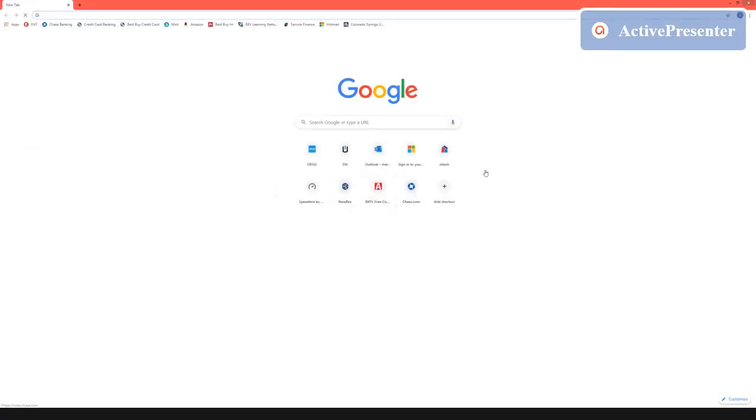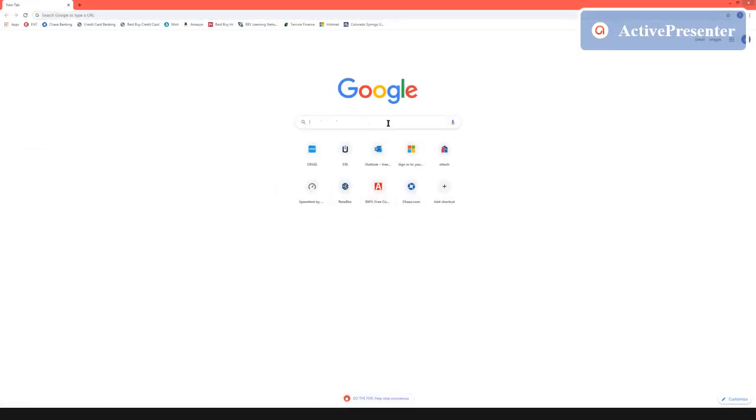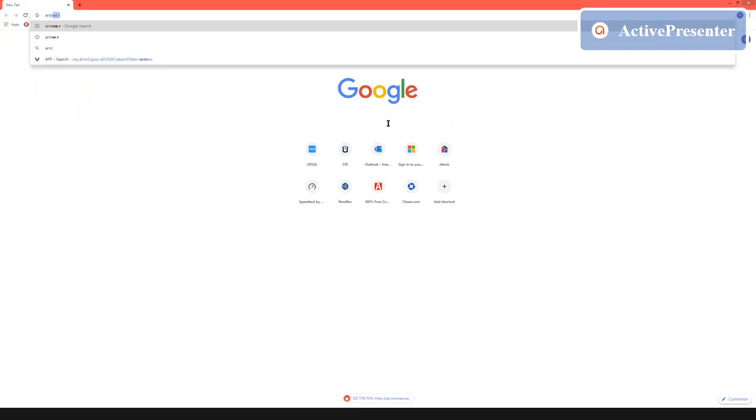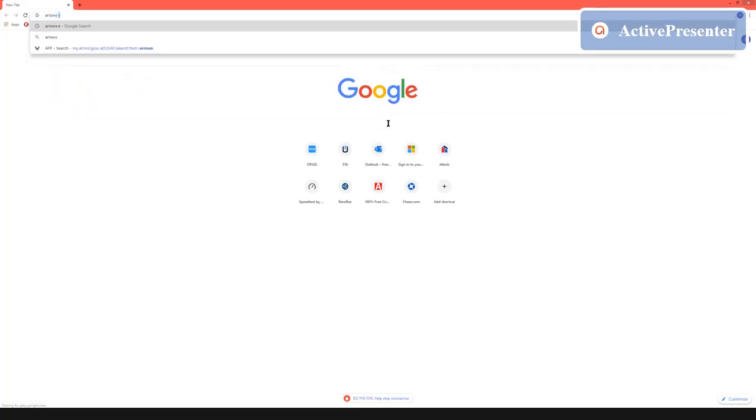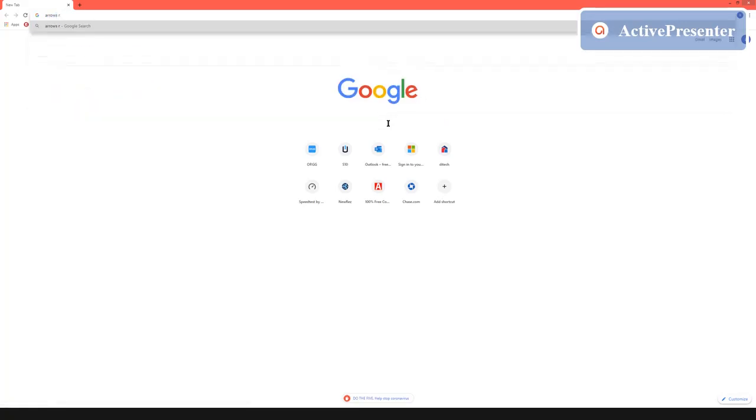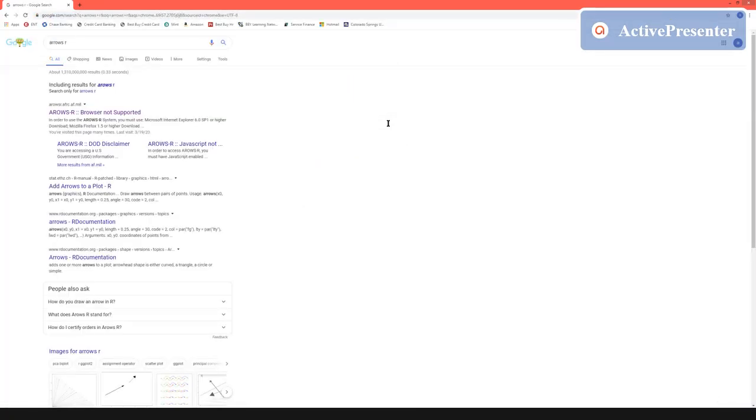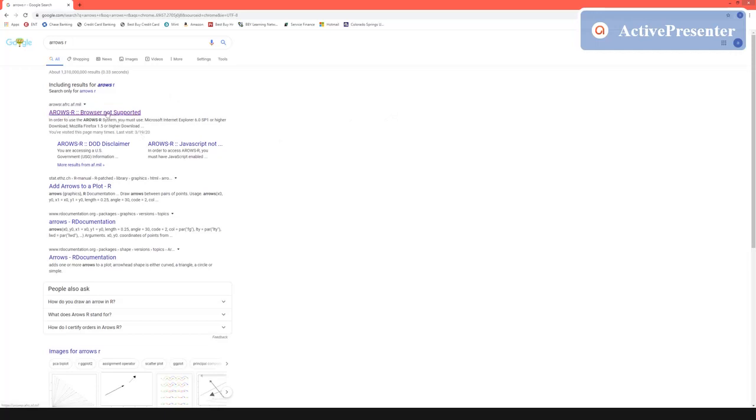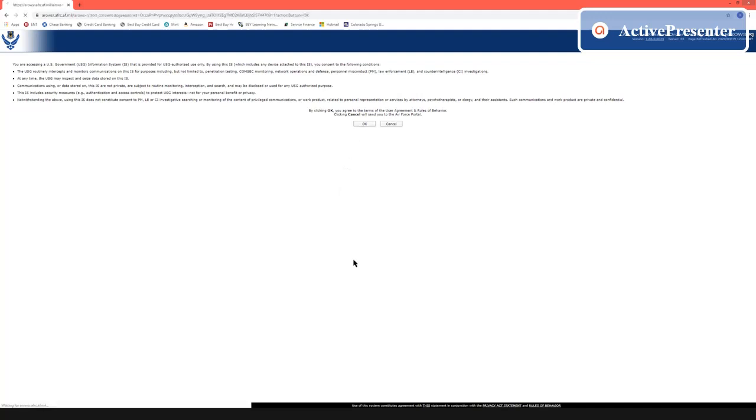Once you open up Google the quickest way to get there is going to be searching AEROS AR. First result is going to be here. It says browser not supported but that is a lie. Go ahead and click on that and let's click OK and we're going to in the top left corner click on login.